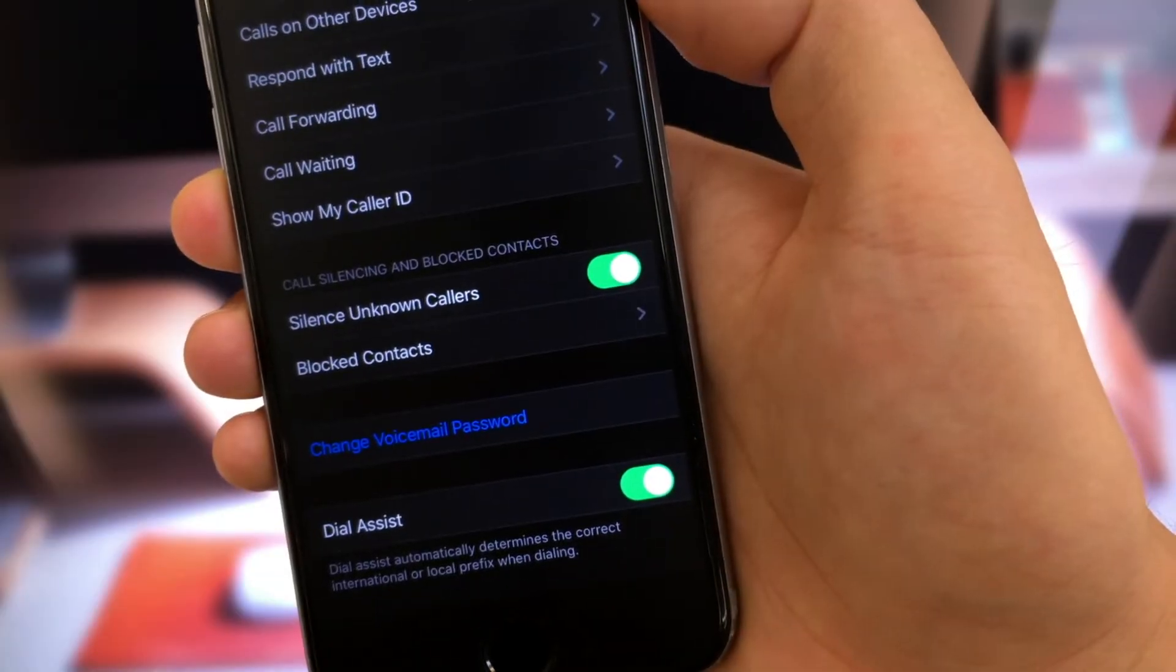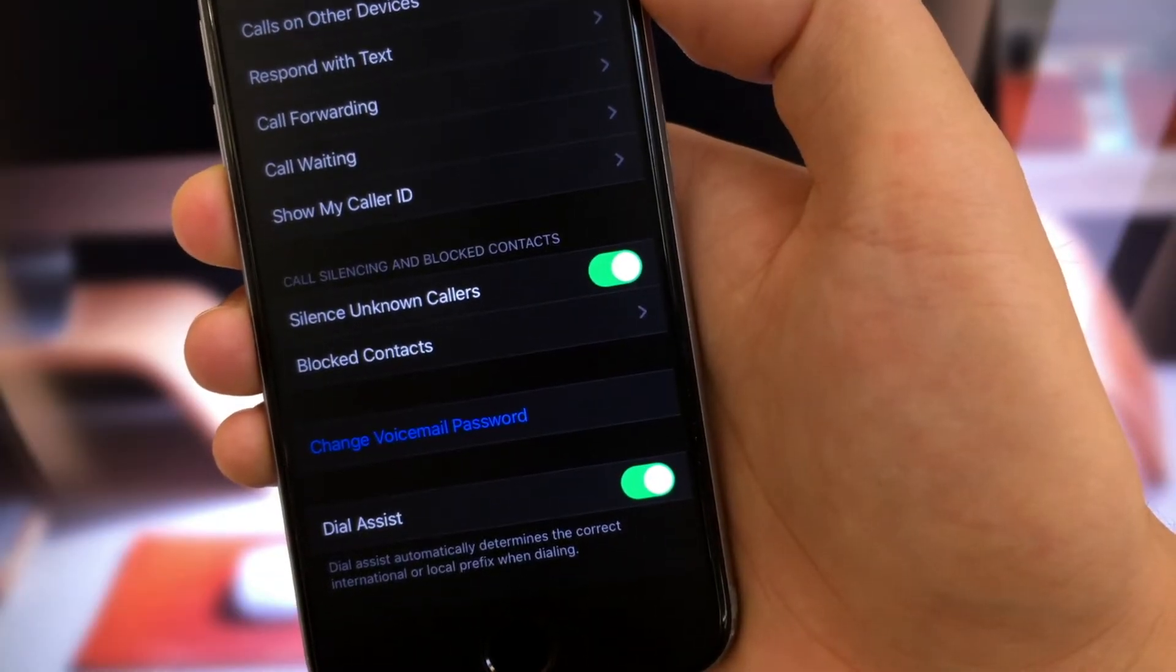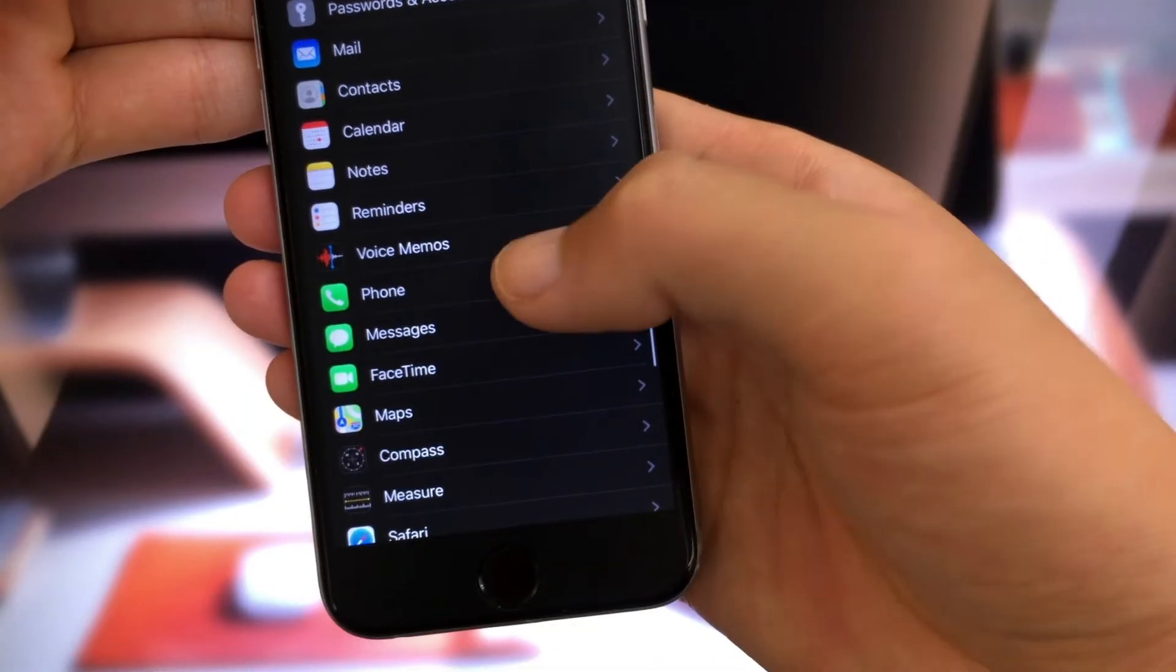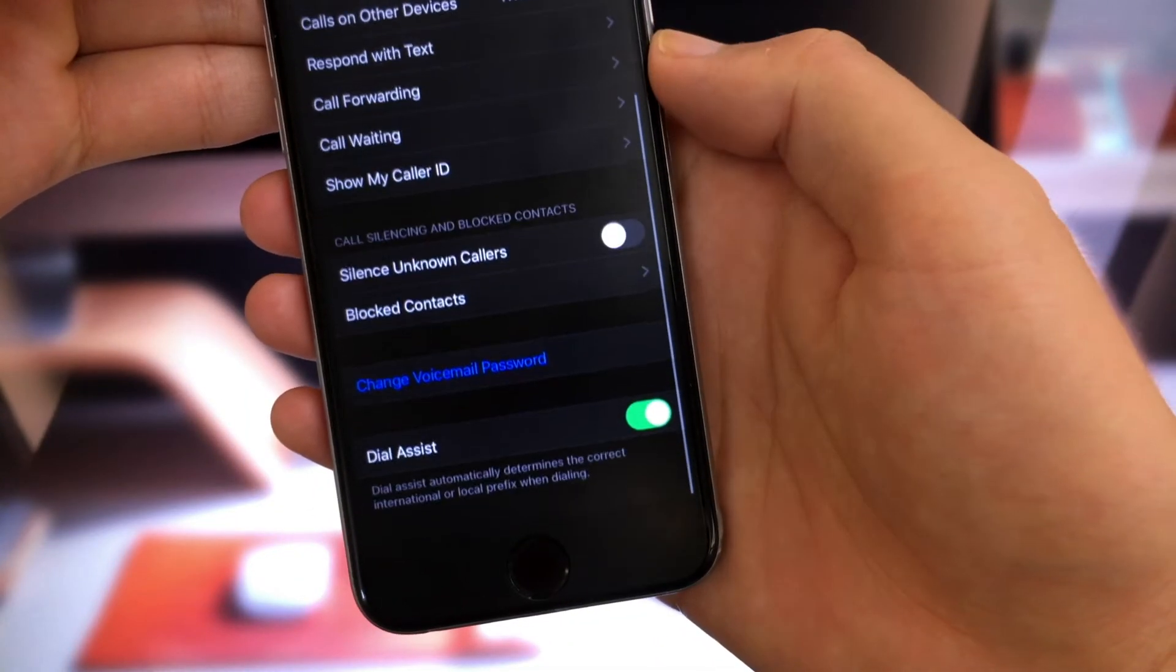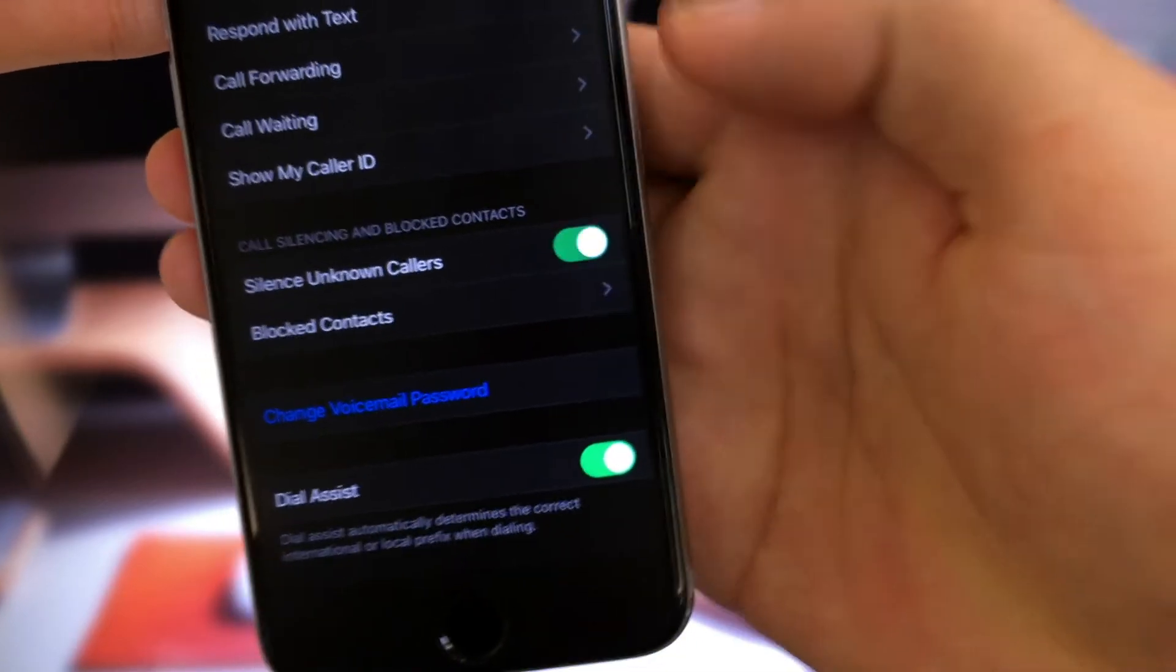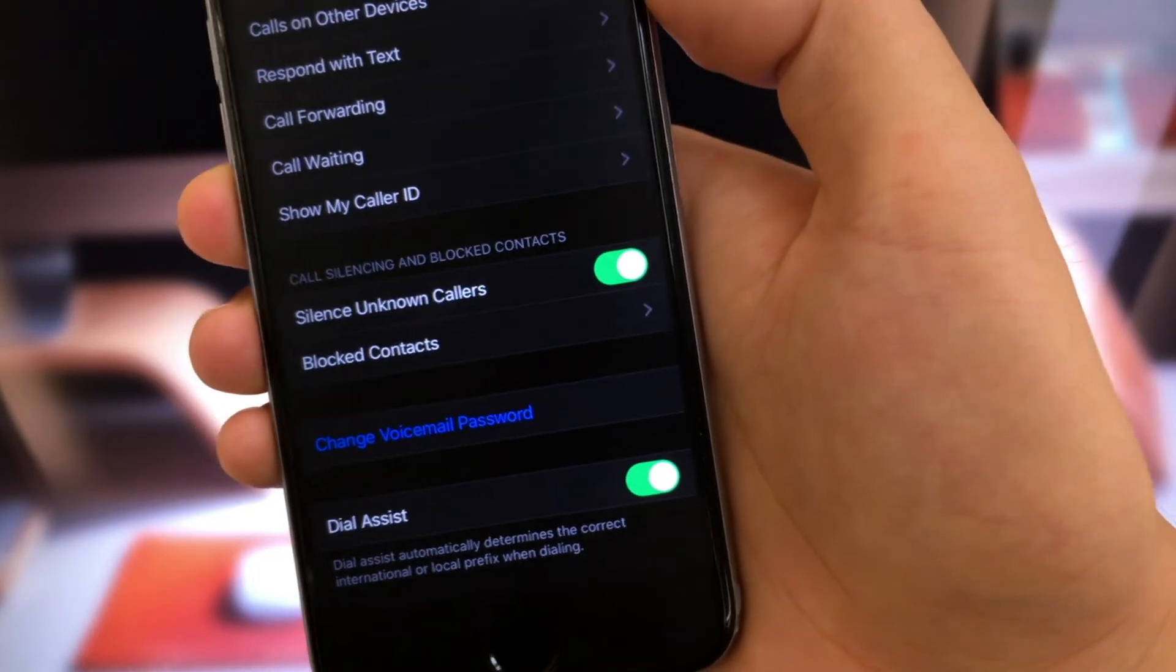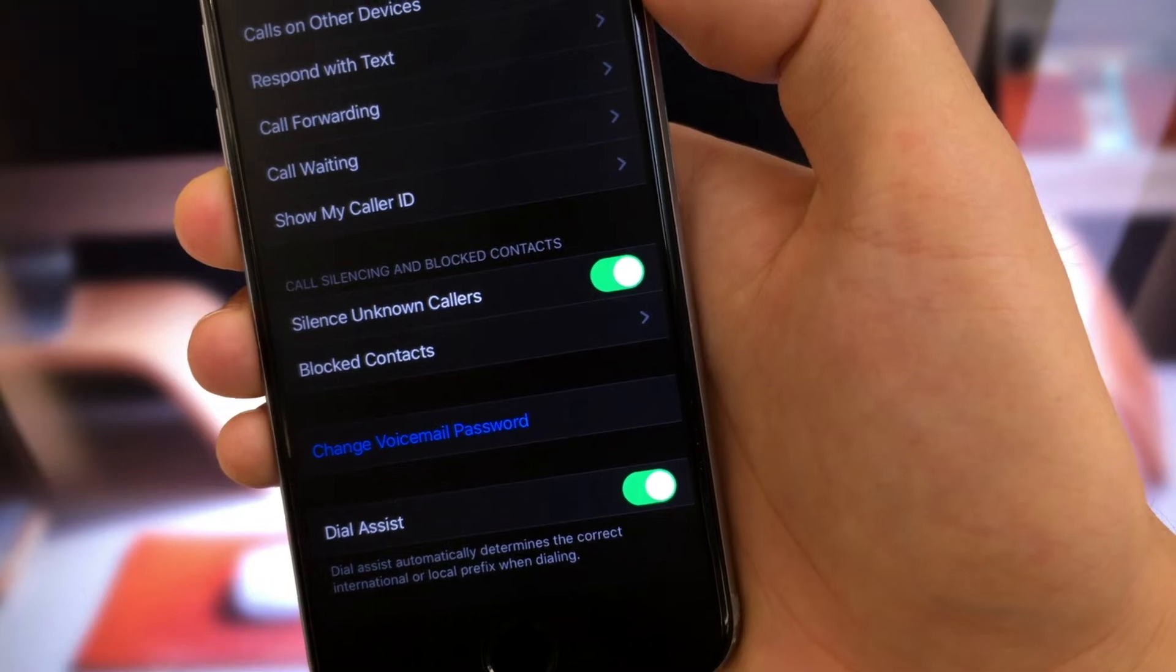The next one here is the silence unknown callers feature. Head to phone section. Scroll down. You'll find it. Toggle it on. You'll be free of all kinds of spam calls. This is awesome.